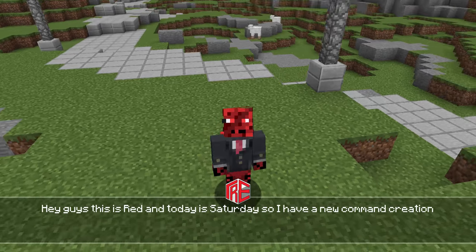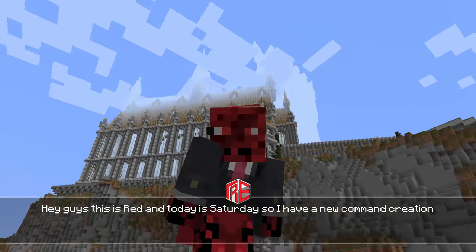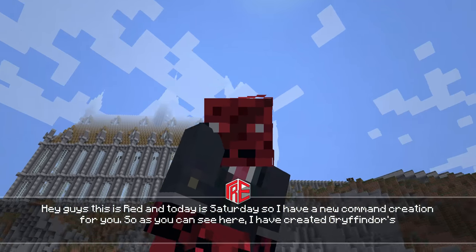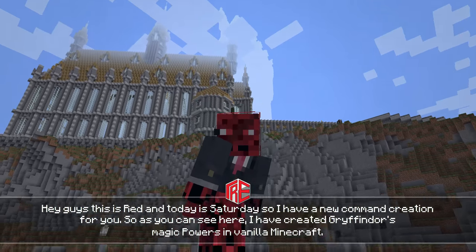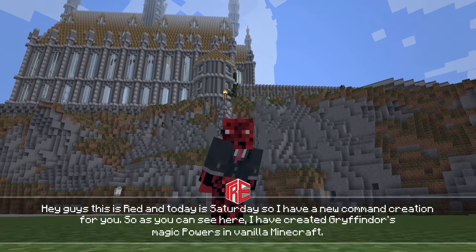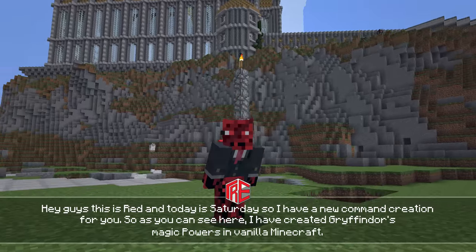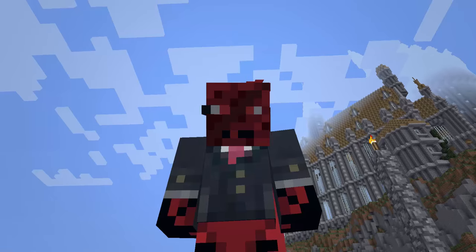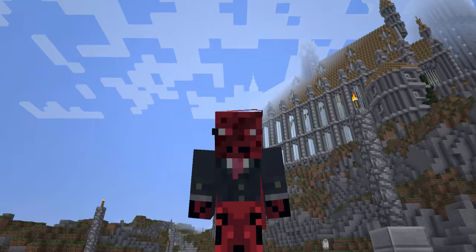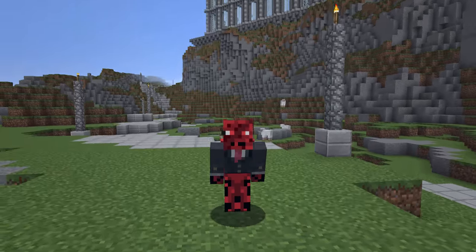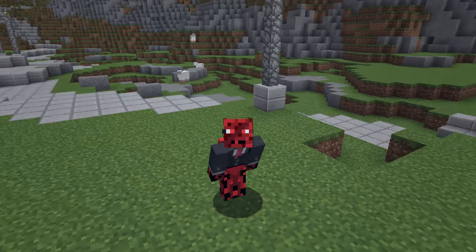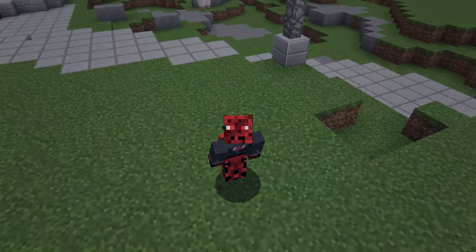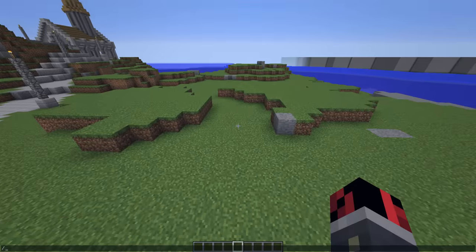Hey guys, this is Red and today is Saturday so I have a new command creation for you. As you can see I'm in the world of Harry Potter, and as you saw from the title of this video, I have recreated some Gryffindor magic powers in one command. So let's get started.